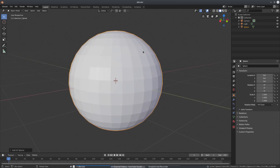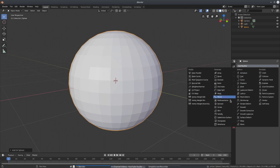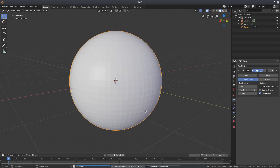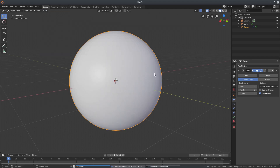You can see the sphere is not high enough poly for what we need. So we'll go to the modifiers tab on the right-hand side, add a Subdivision Surface modifier — boom, we've got a lot more faces now. I'll also go up to Object and change from Shade Flat to Shade Smooth so it's all smooth.